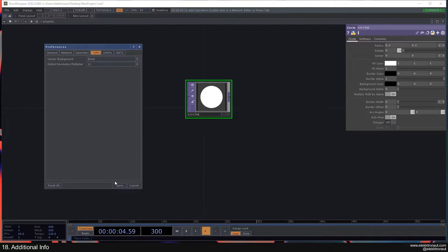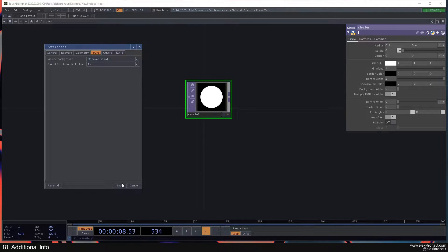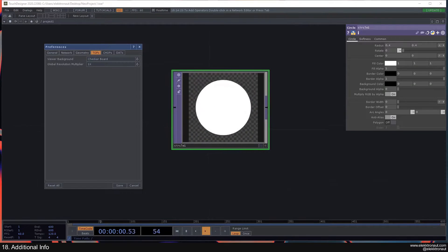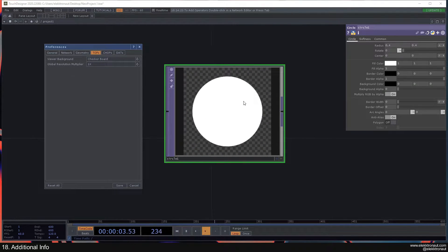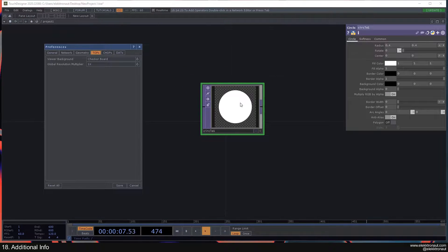So you can change this to black, if I save this, you can now see the background is black. The thing is the checkerboard is super useful because it's always telling you where there's alpha or transparency. And that's very good to know if you want to actually export something with alpha.